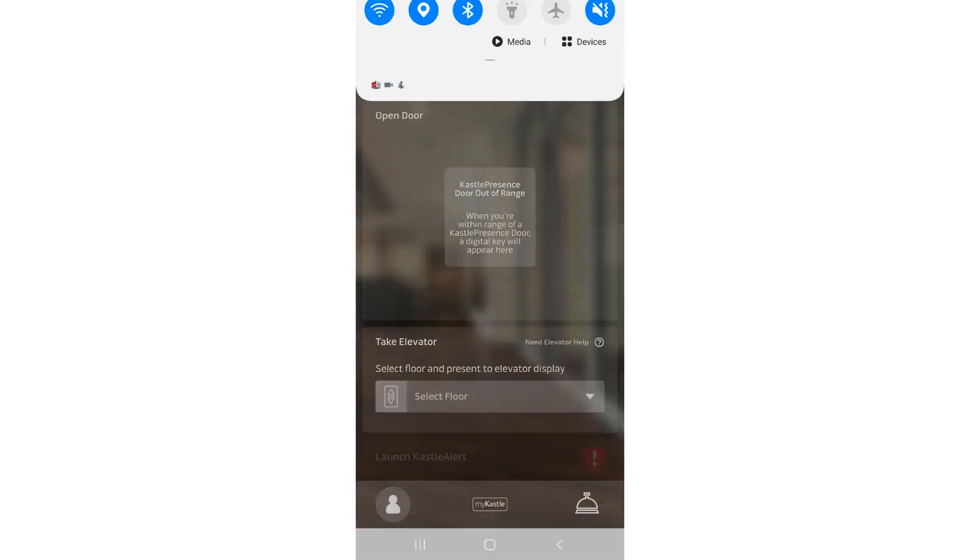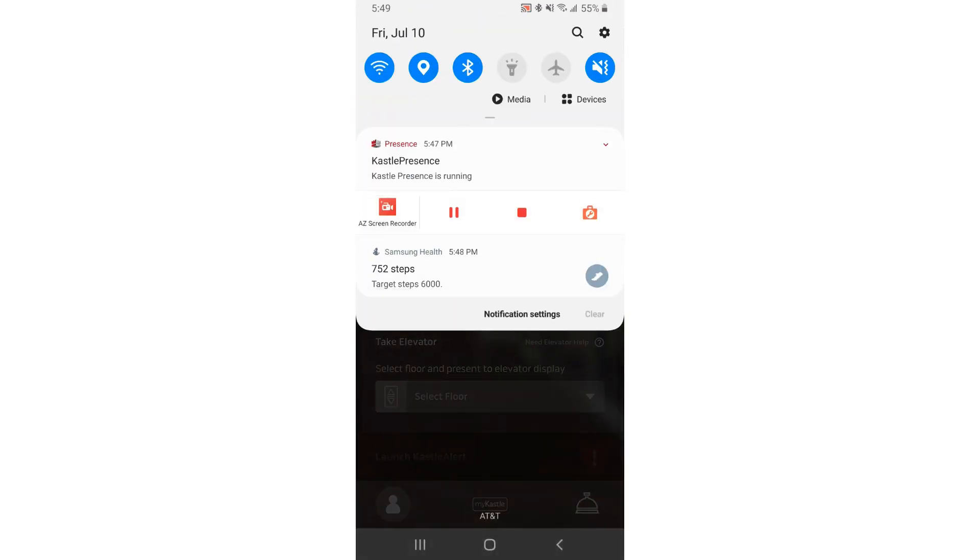If the app and phone settings are all correct, try toggling your phone's Bluetooth off and back on.